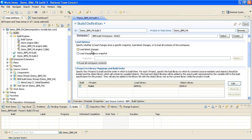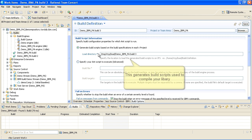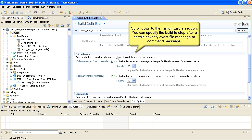Select the Build Options tab. This generates build scripts used to compile your library. Scroll down to the Fail on Errors section. You can specify the build to stop after a certain severity event file message or command message.